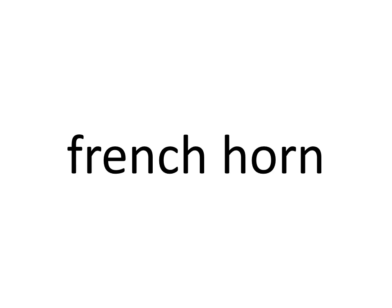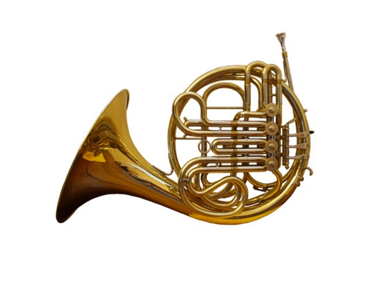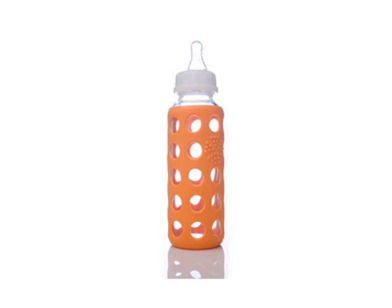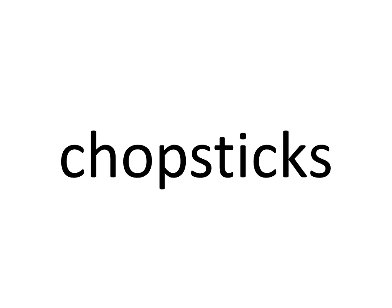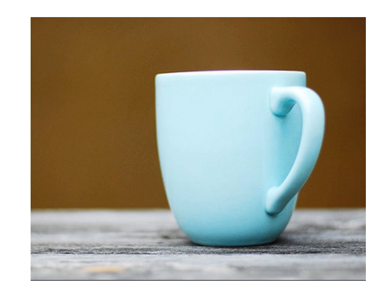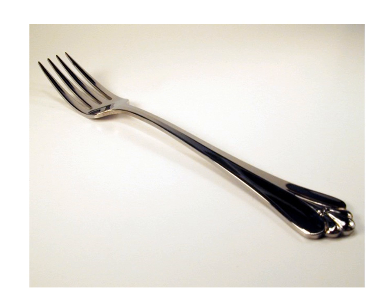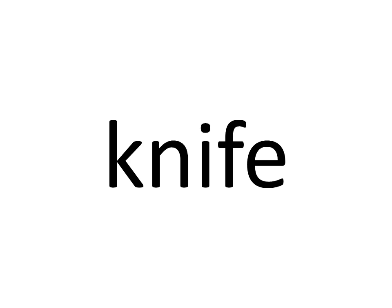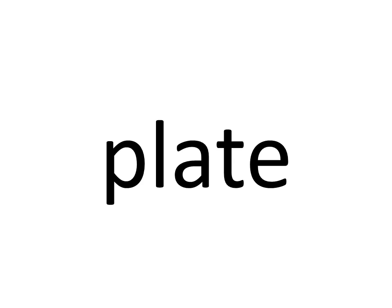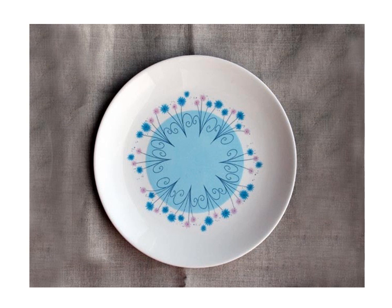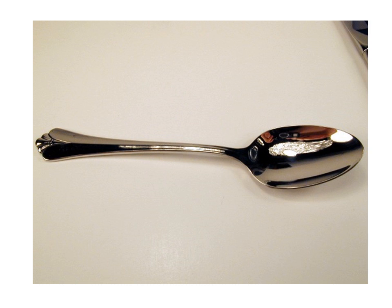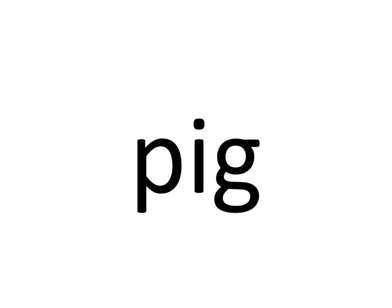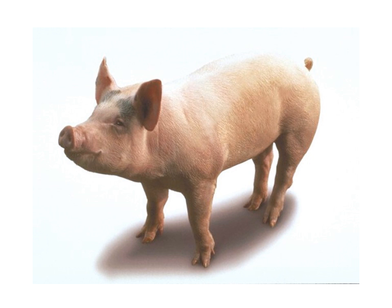French horn. Two. Two. Bowl. Bowl. Bottle. Bottle. Chopsticks. Chopsticks. Cup. Cup. Fork. Fork. Glass. Glass. Knife. Knife. Plate. Plate. Spoon. Spoon. One. One. Animals. Mouse. Pig. Rabbit.